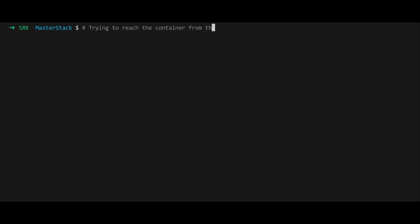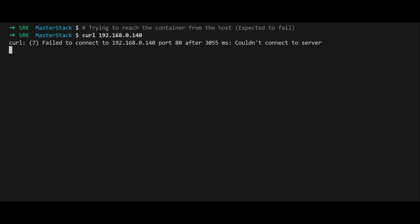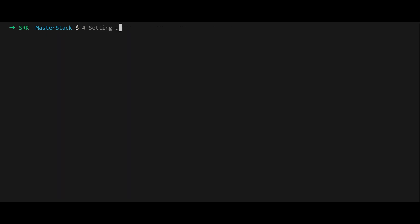Attempt to curl the container's IP. This will fail because the host cannot communicate directly with the macvlan interface, a common limitation of macvlan networks. To enable host-container communication, create a macvlan interface on the host using the following commands.